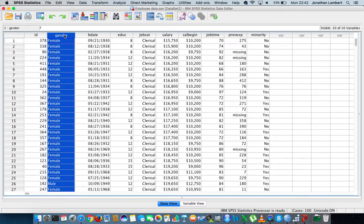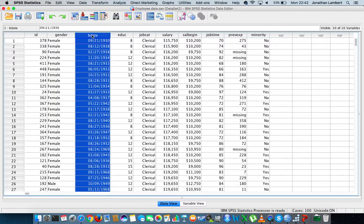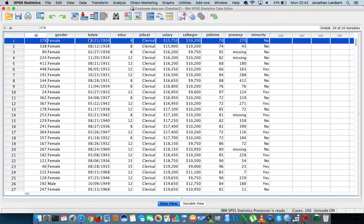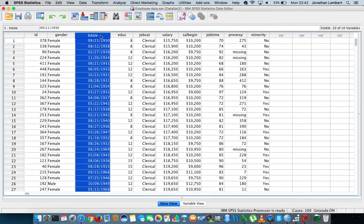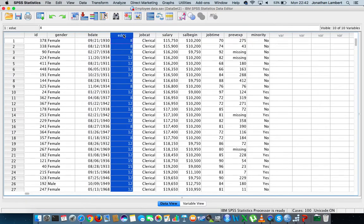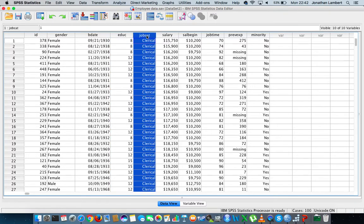Gender is defined as two levels of measurement: you're either female or you're male. The third variable in the data set represents an individual or particular case's birth date, and the next variable is an individual's education level. The next variable is job category where there's three levels of measurement: you're either a clerical officer, a custodial officer, or you're a manager.